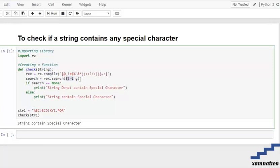We use the search method of the regular expression. If the search returns None, then the string does not contain any special characters. Otherwise, the string contains special characters.